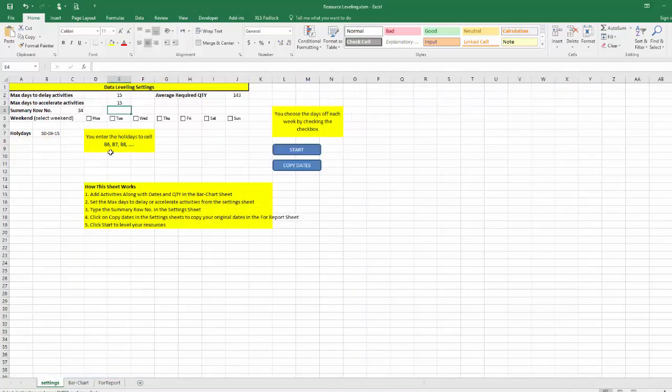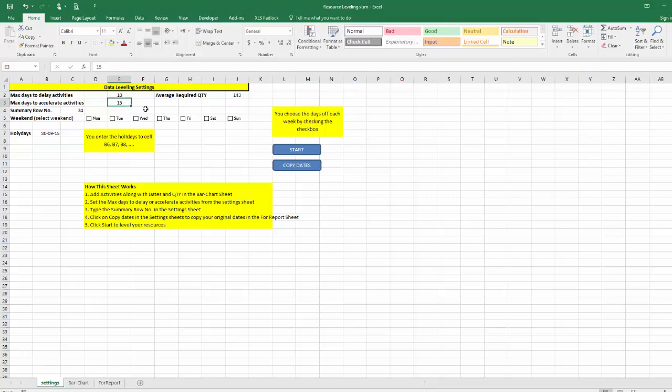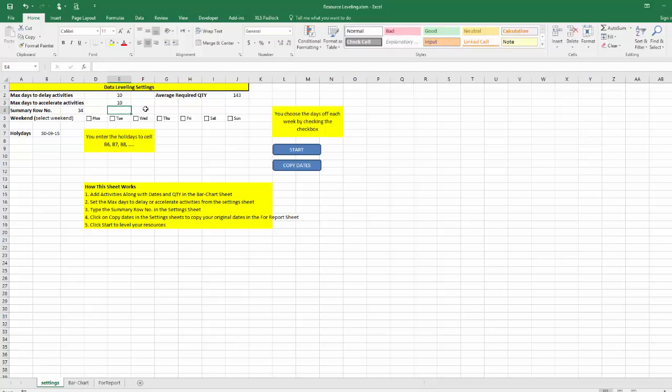In the setting tab we will tell the program a few things. How many days can I delay as a maximum? Now we want to make leveling by playing with dates, so I will tell this program to delay the activity start by maximum 10 days and accelerate the activity start by maximum 10 days.